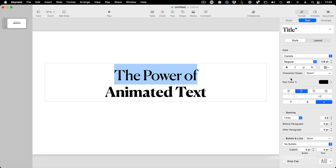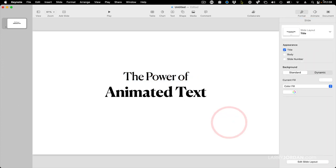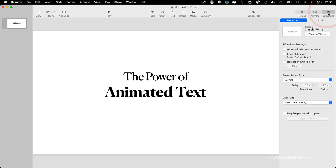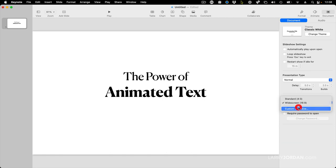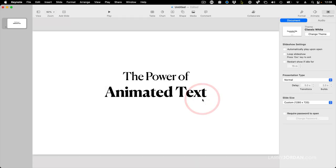I want to change the size of this to 120 to 100 point. I want to change the document size. Click here to document. I want to change the size from widescreen to a custom size. I want it to be 1920. No, I want it to be 1280 by 720. Even after I've added text, I can change the size of the document.